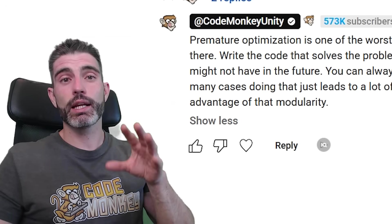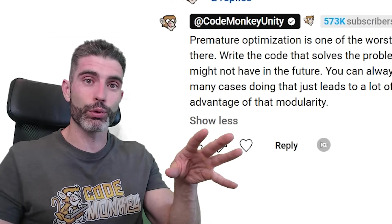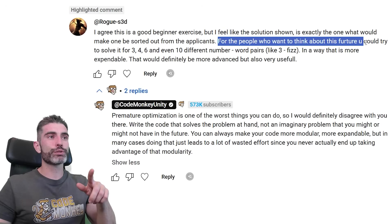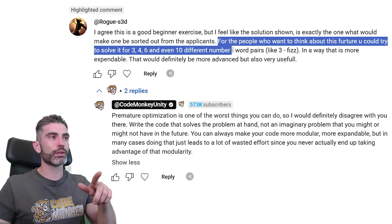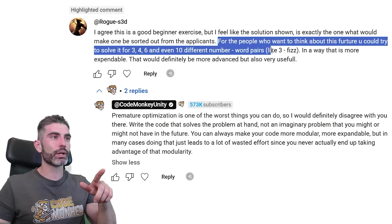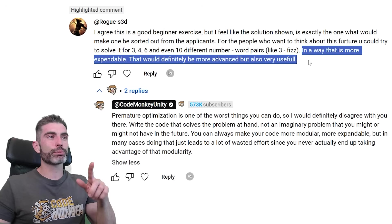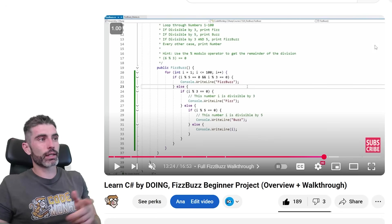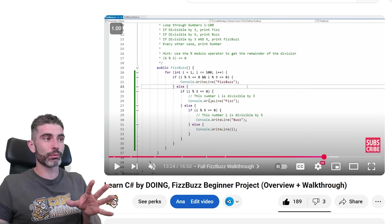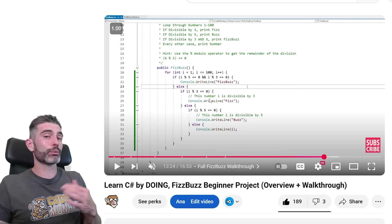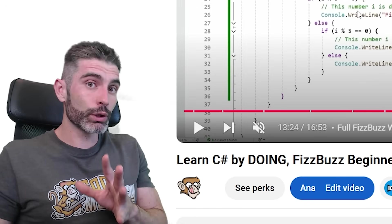Meaning, he's saying that if you build it the way that I built it, it would basically take you out of the interview pool. For people who want to think about this further, you could try to solve it for 3, 4, 6, and even 10 different number-word pairs in a way that is more expandable. That would definitely be more advanced, but also very useful. So basically the comment is saying the code I wrote only solves that exact same problem. If you want to add more numbers or more text, you would have to refactor it quite a bit — which is definitely true.